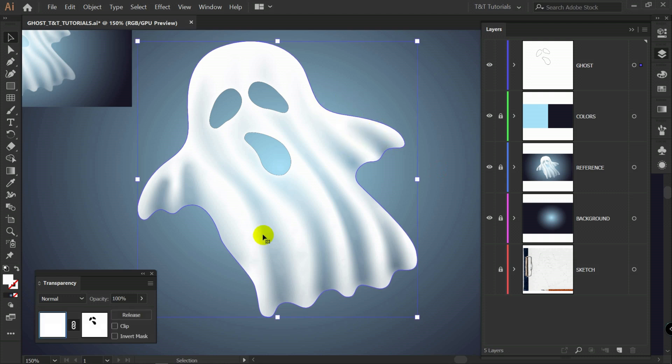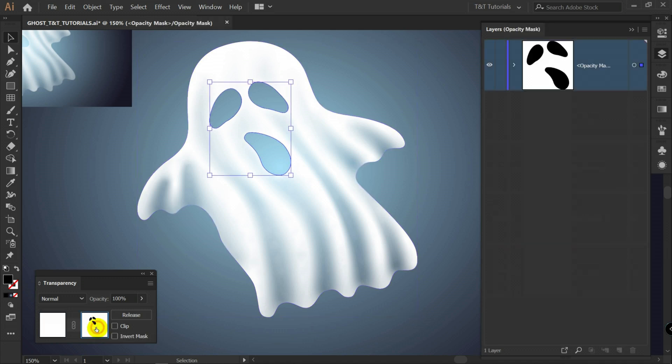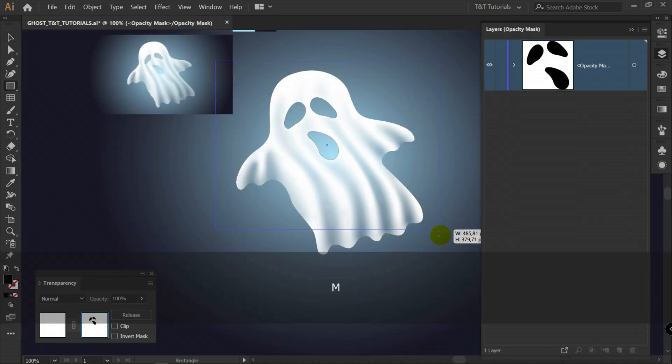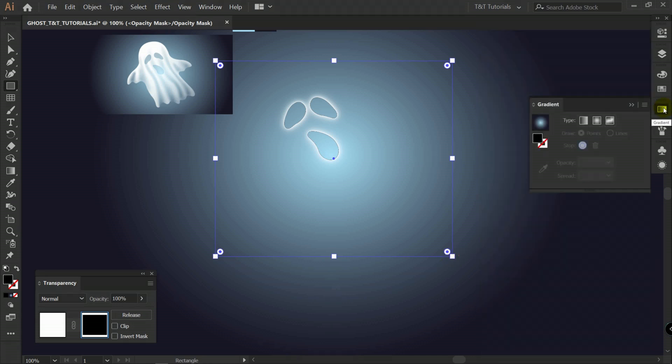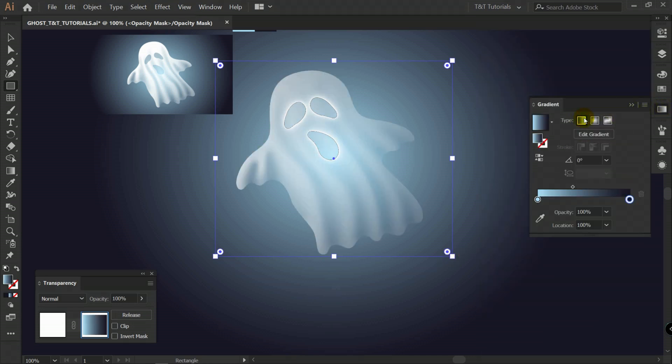Select this object. You can see that we have this opacity mask applied. Let's click on it. Create rectangle. Gradient. Let's pick linear gradient.